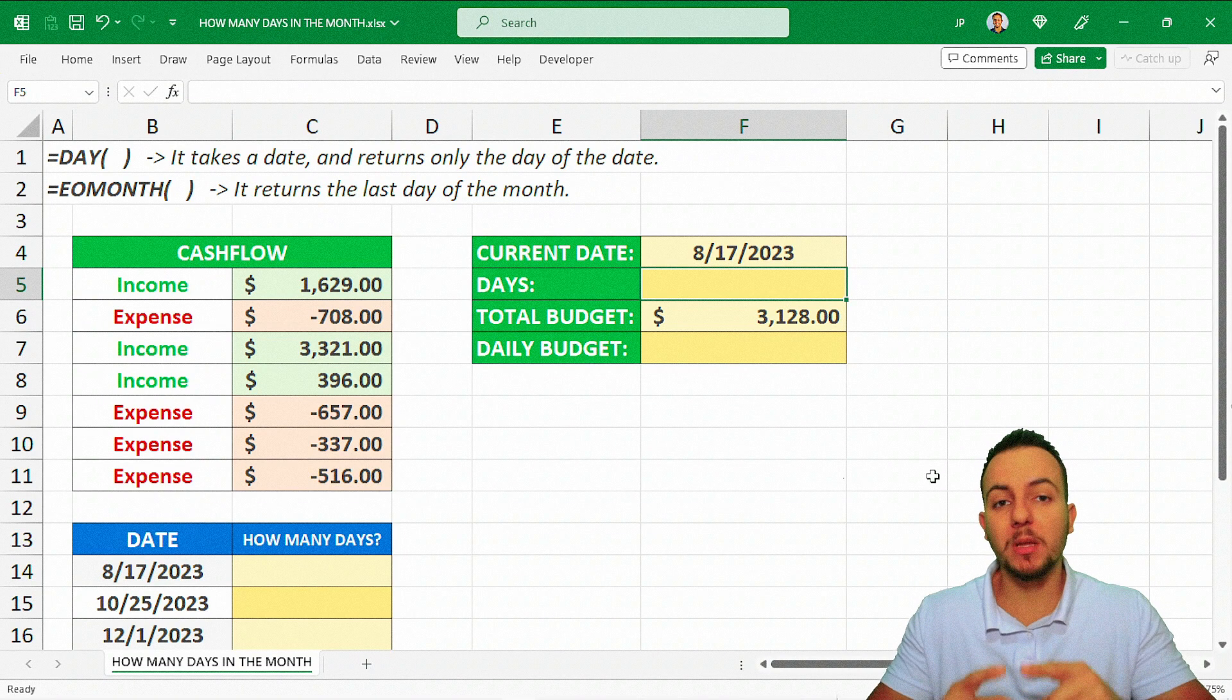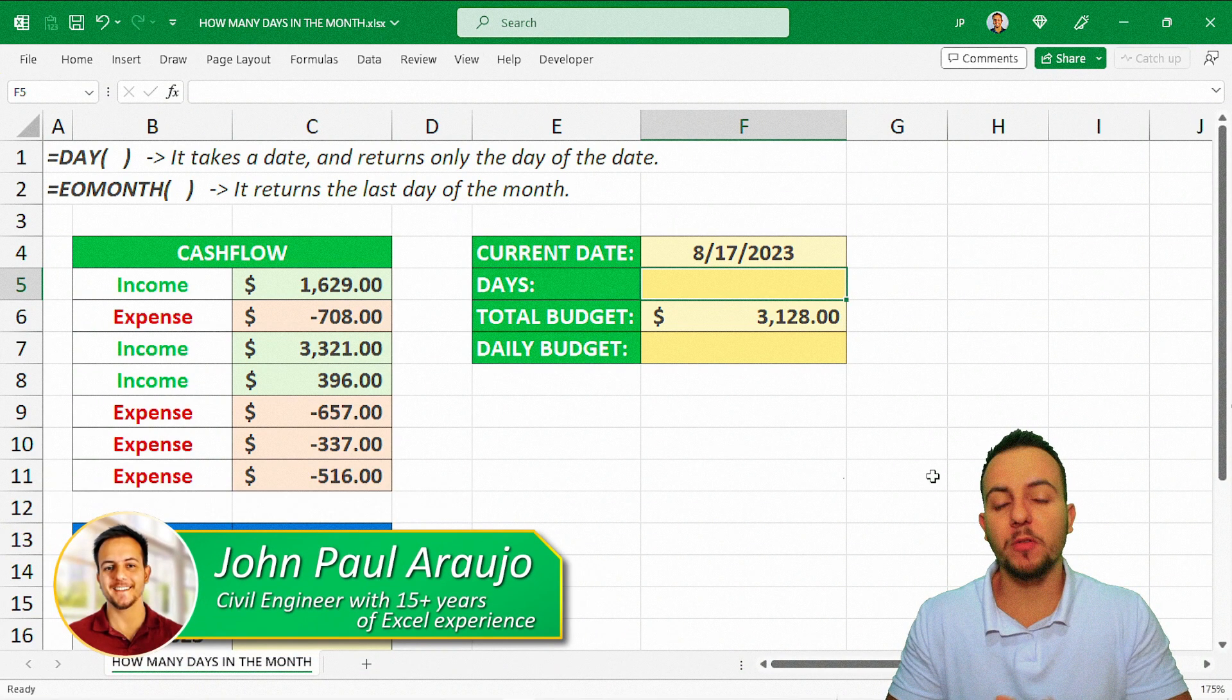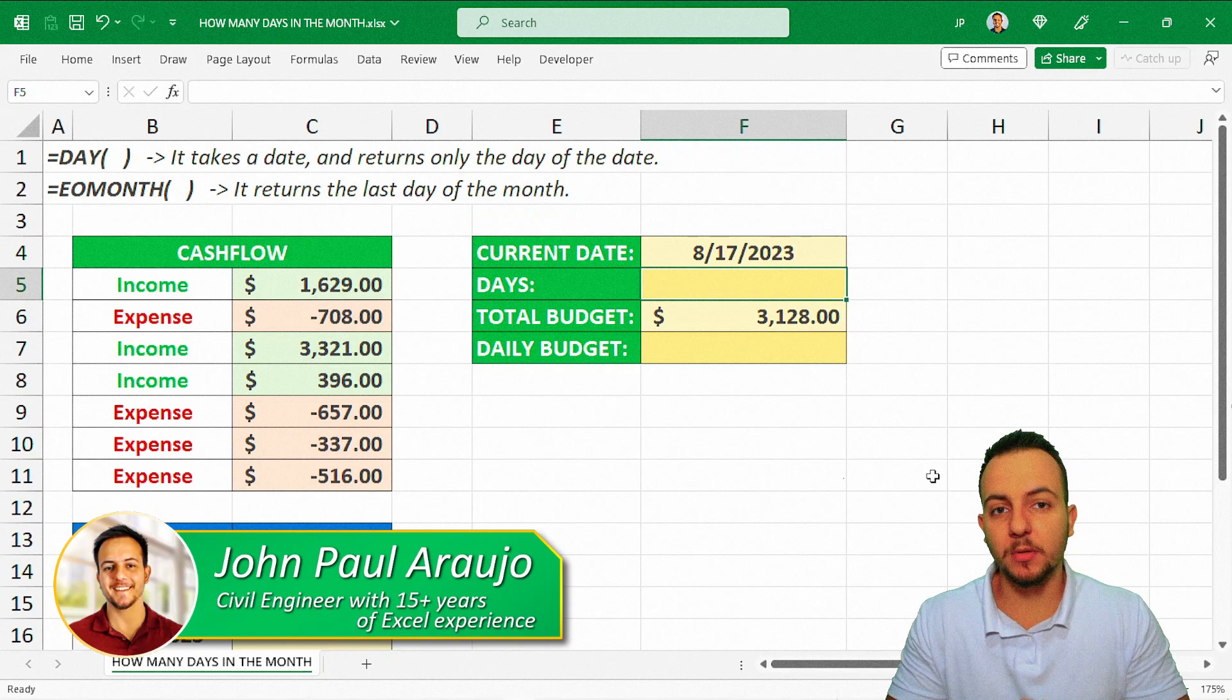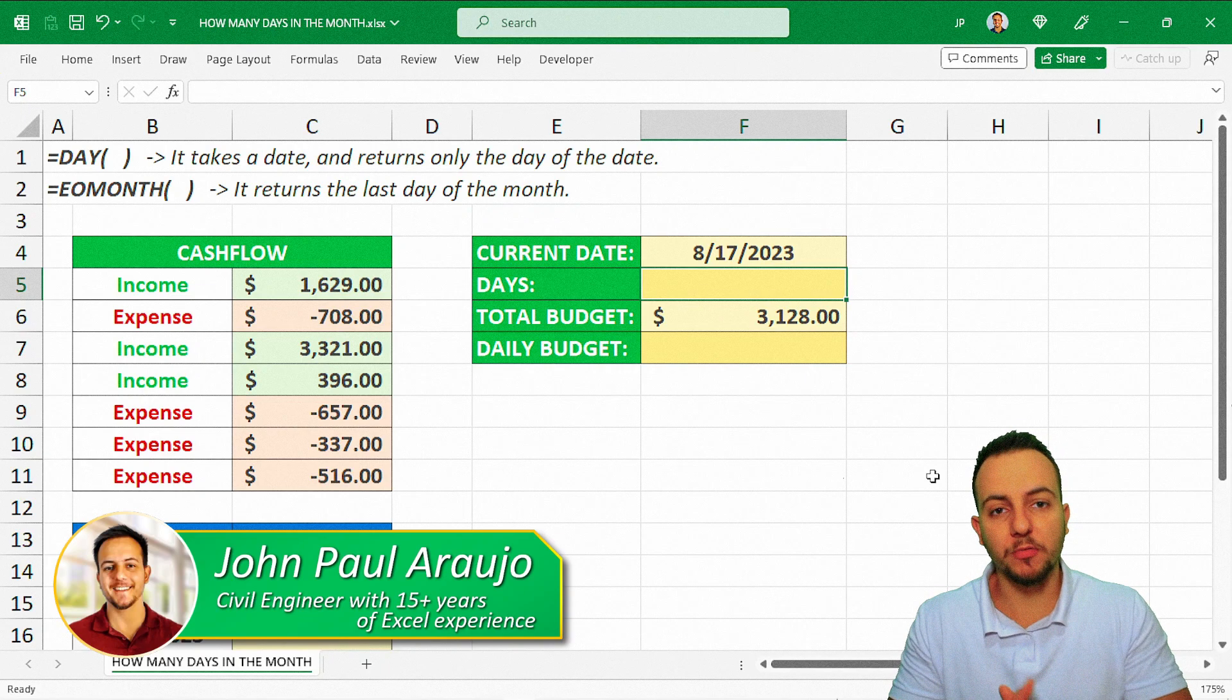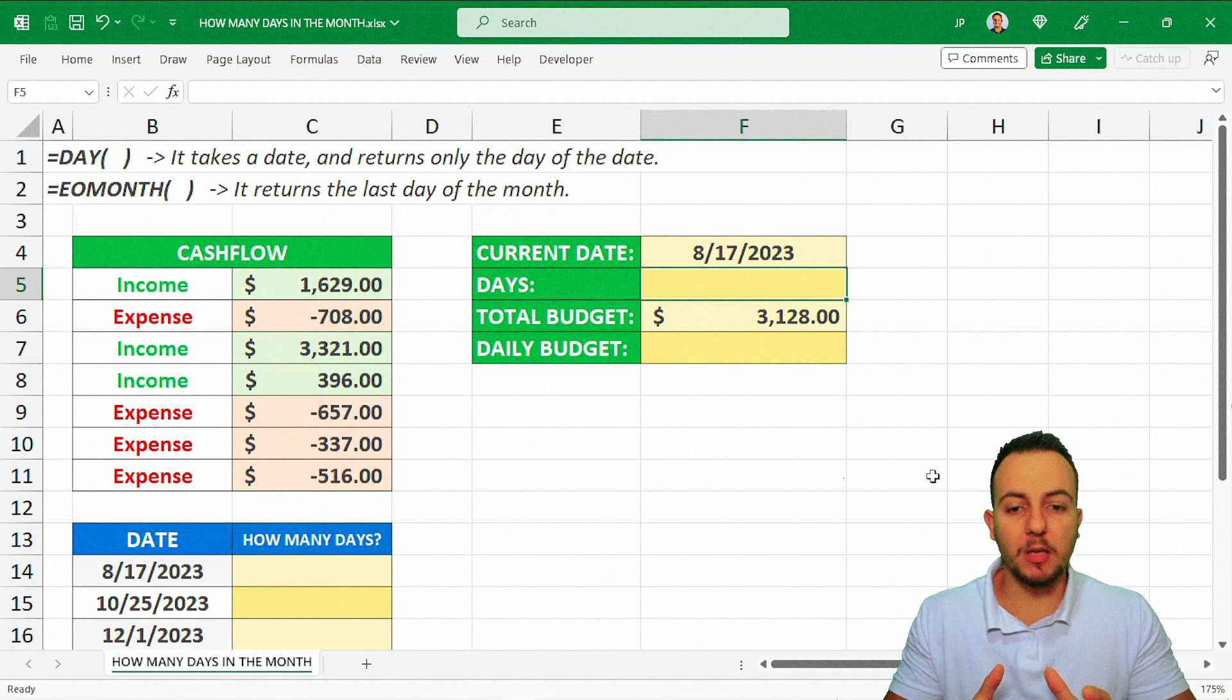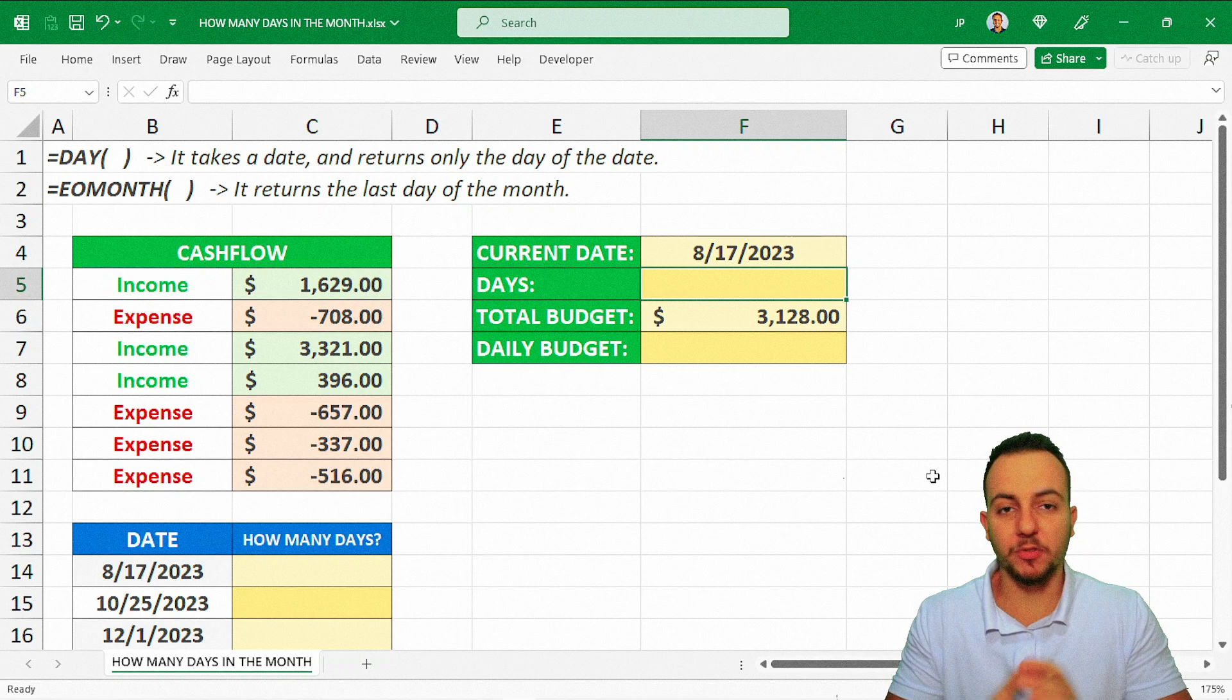How can you calculate how many days you have in one month? In January of 2023, in September of 2024, in May of 2026, for example.